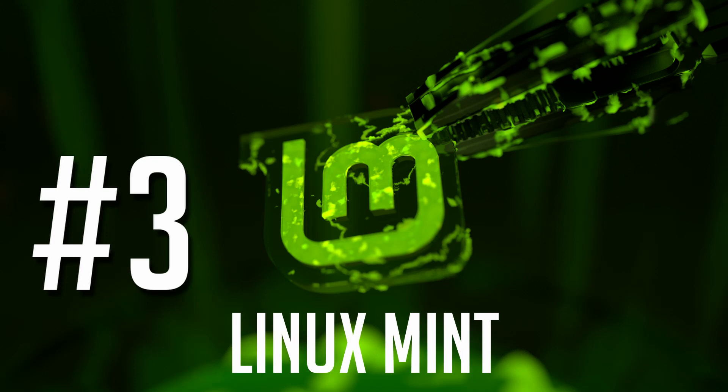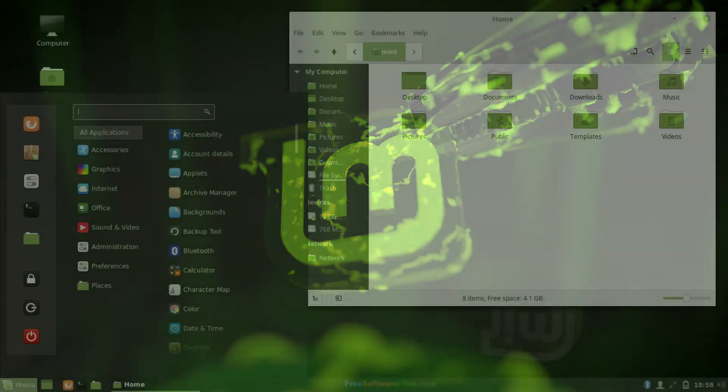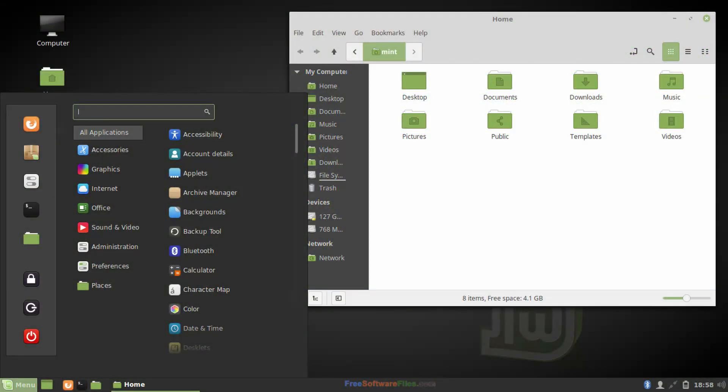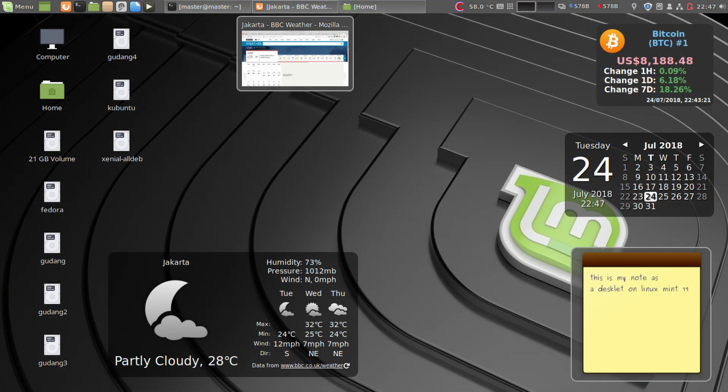Number three, Linux Mint. Another classic when it comes to Linux distributions. For a long time, I'm pretty sure Linux Mint was actually the most popular. It's always been known for being easy to install and use with great out-of-the-box driver support.